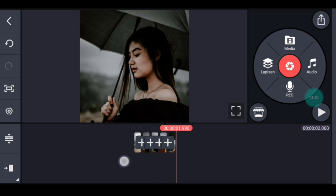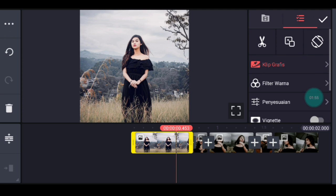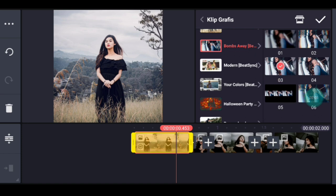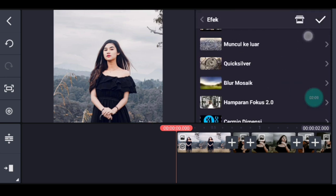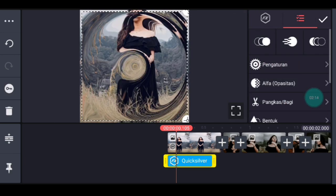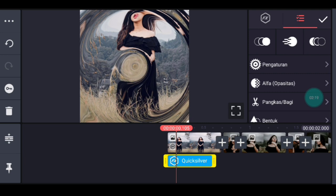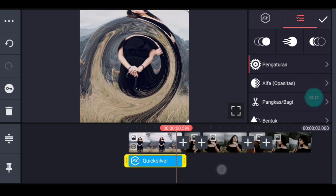Setelah itu kalian lebarkan timeline-nya dulu. Klik foto yang pertama, tambahkan klip grafis, cari yang namanya Bomb Away dari Pitching, pilih nomor 3, centang. Kita ke awal foto, klik lapisan lalu efek. Tambahkan efek yang namanya Quicksilver. Lebarkan sampai full. Ke pengaturan efeknya, kecepatan jadi 1. Setelah itu durasinya kalian sesuaikan dengan foto yang pertama.